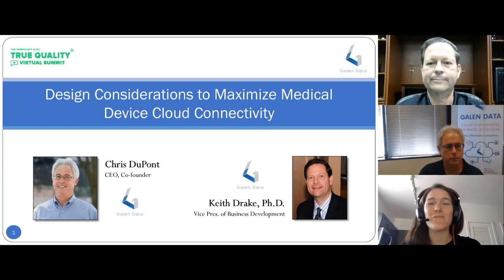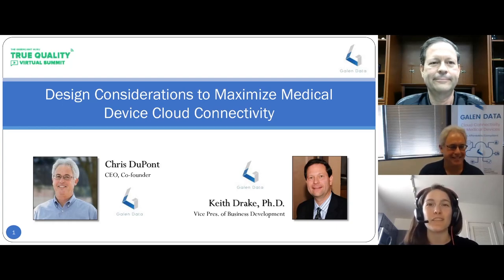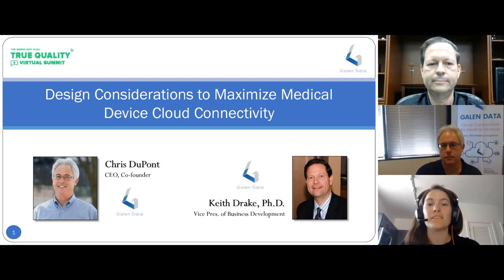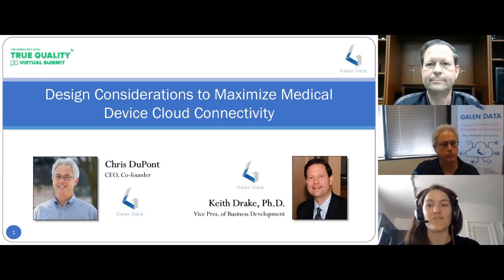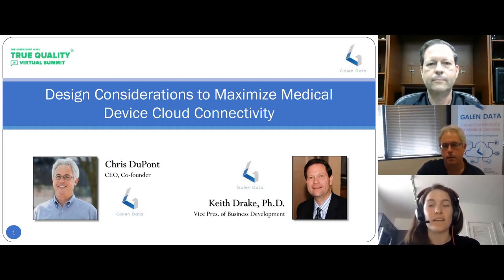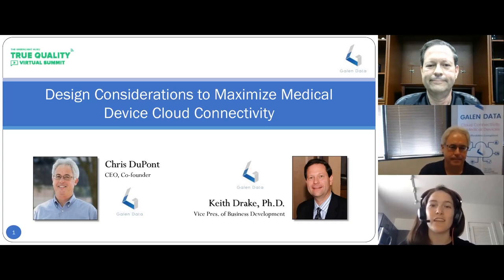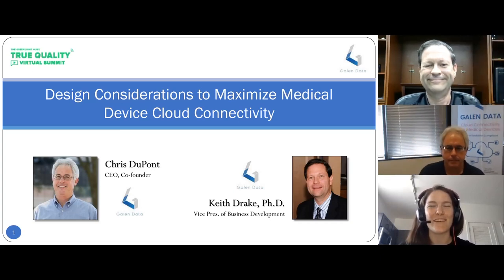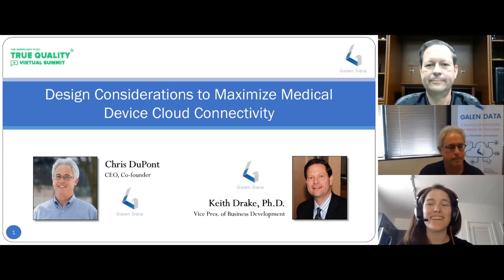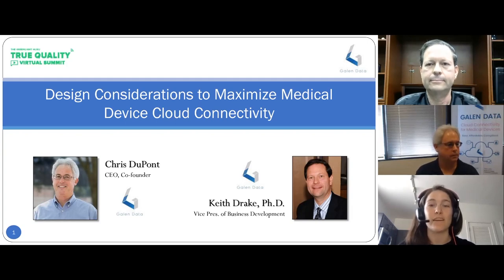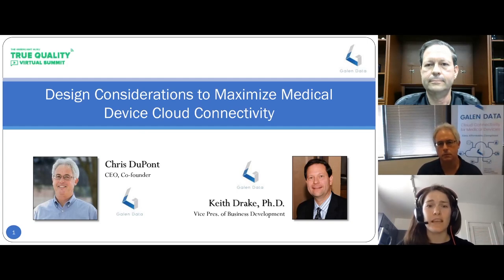Welcome to the Green Light Guru True Quality Virtual Summit — a three-day event designed to provide actionable takeaways you can implement in your own company to innovate faster, stay ahead of regulatory changes, and use quality as a strategic asset to grow your device business. This session is on design considerations to maximize medical device cloud connectivity.